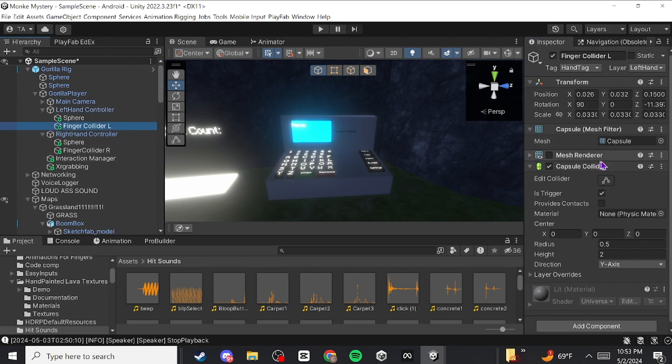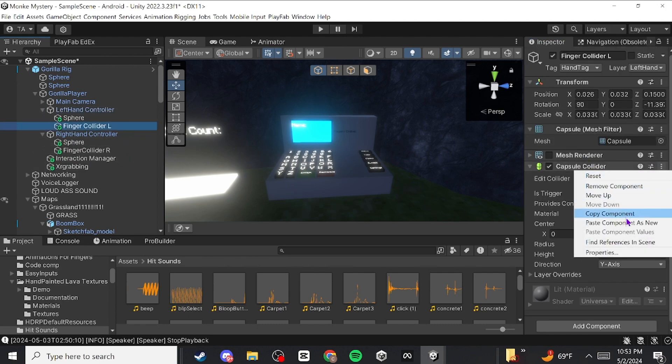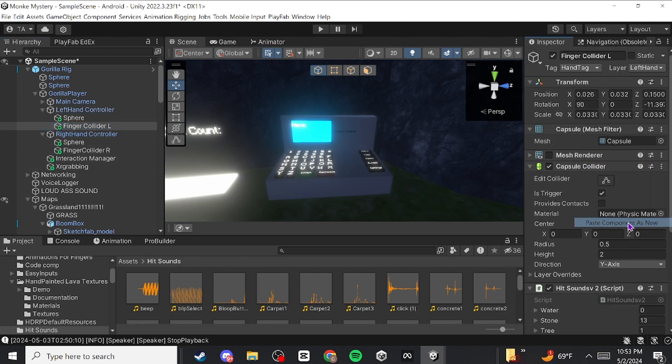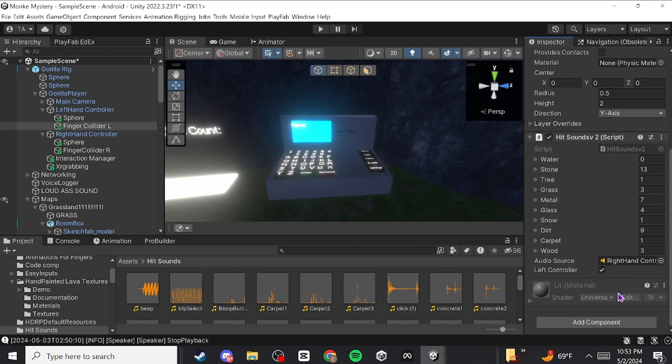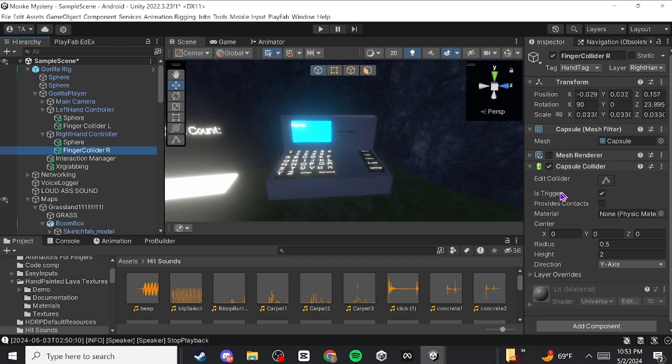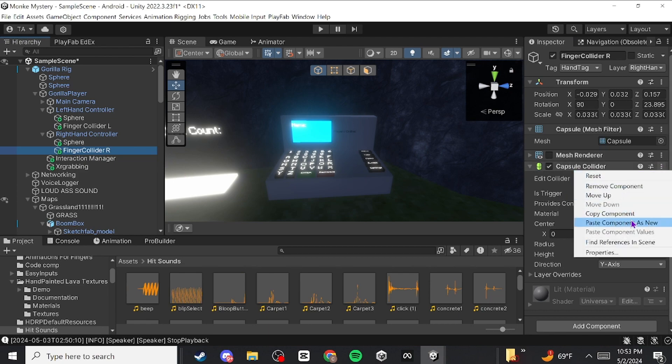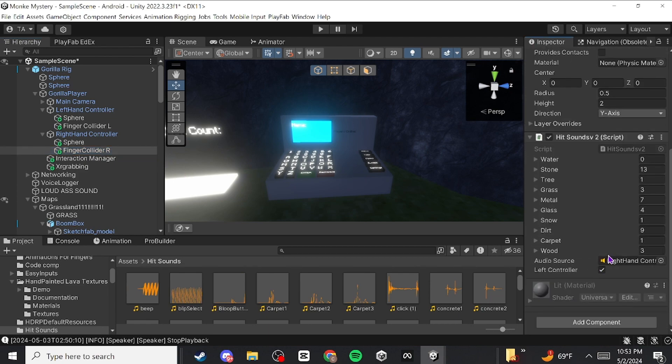Then you want to go to your finger collider and paste component as new. Make sure the left finger collider is left controller and the right finger collider has the left controller checked off.